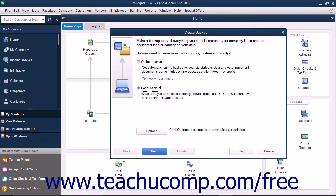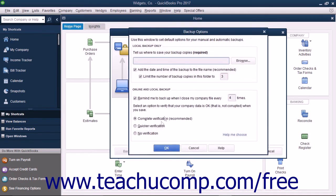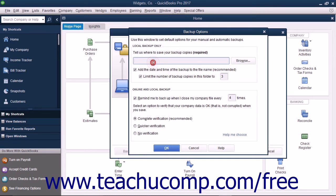The Option button for Local Backup should already be selected within the initial screen. Click the Options button at the bottom of the screen to open the Backup Options window where you can specify the settings of your local backup copy. In the Local Backup Only section, enter the pathway or folder directory where you want to save the backup copy.